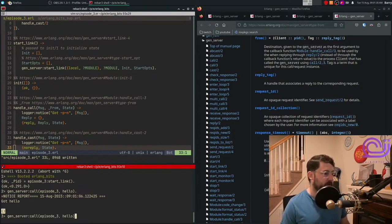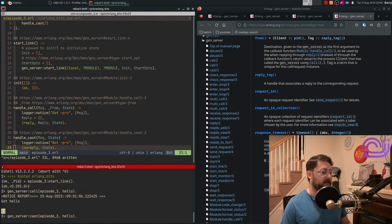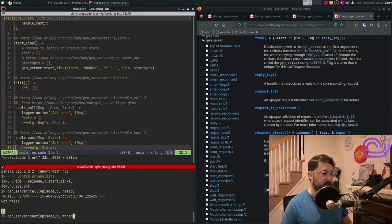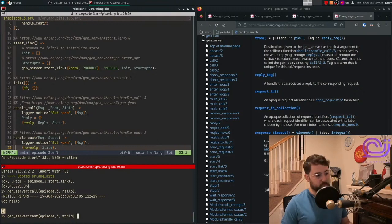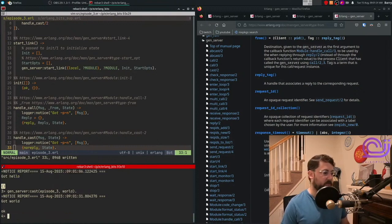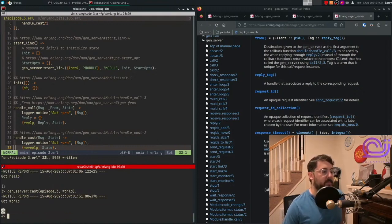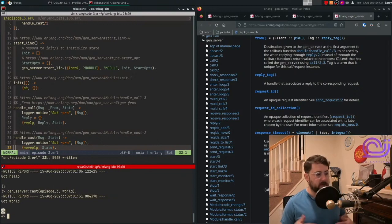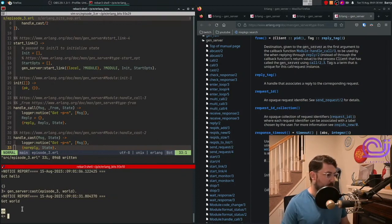The alternative here is that we can cast. So you can cast and that sends an asynchronous message. Just for a bit of change, let's send world. This will just send our asynchronous message and we'll see got world. And then it'll just send okay back. So okay just means it actually sent the message, but it will never reply back, remember.